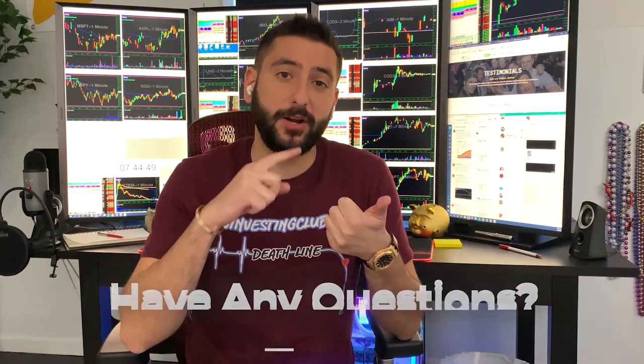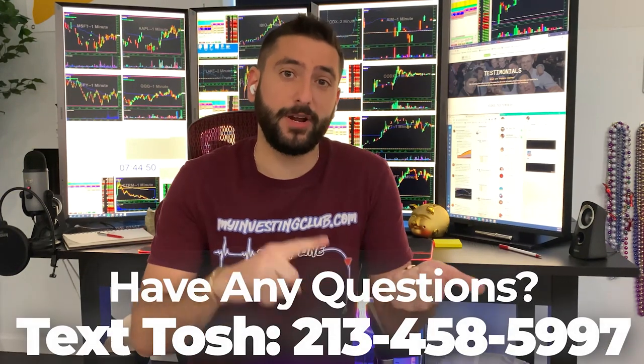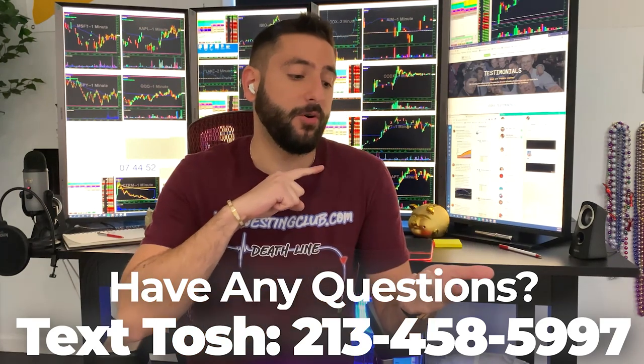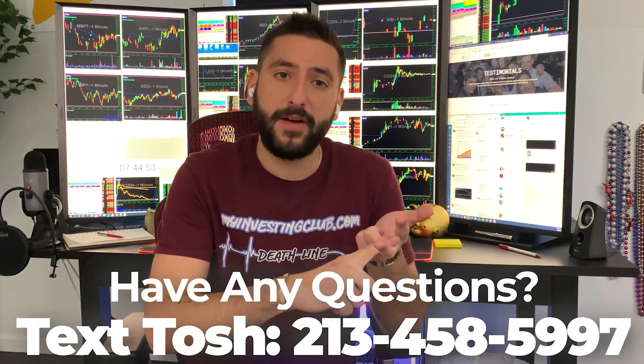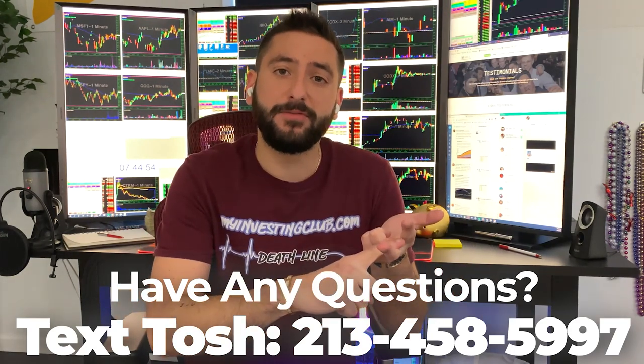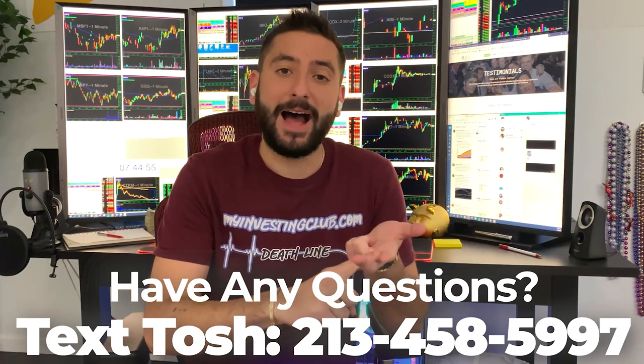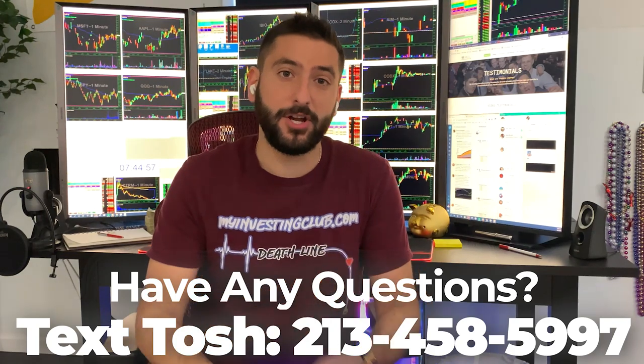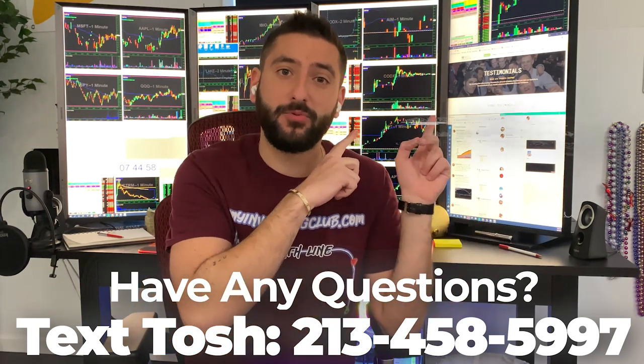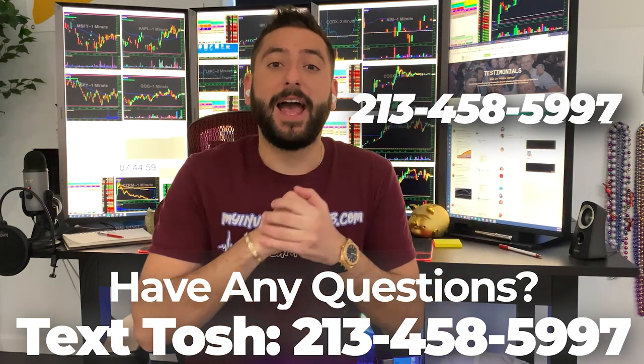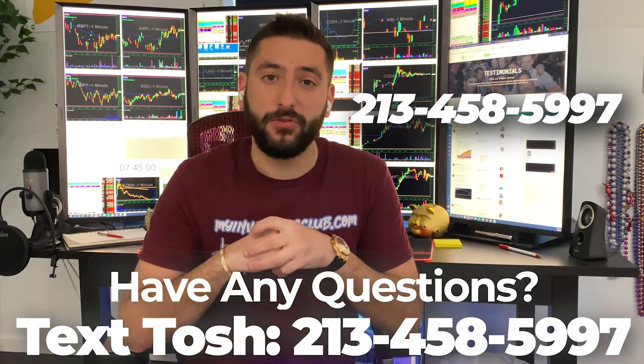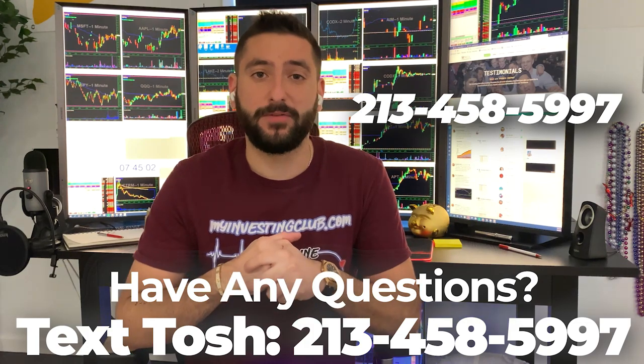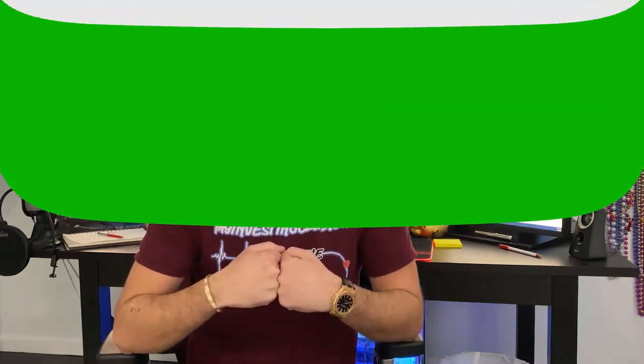I also want to let you guys know about something that's very unique to MIC. If you have any questions about trading or you're curious about trading or you don't know if MIC is the right fit for you, now you can text our head mentor, Tosh, whose number is going to be right here and he'll answer all the questions that you have in less than 24 hours.